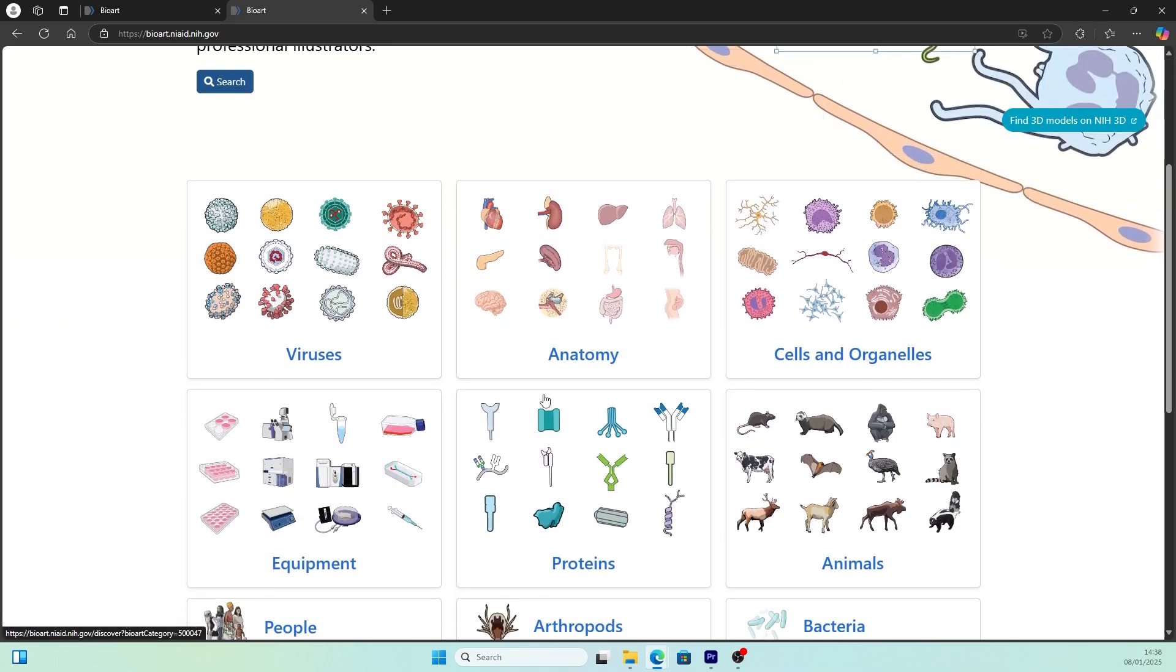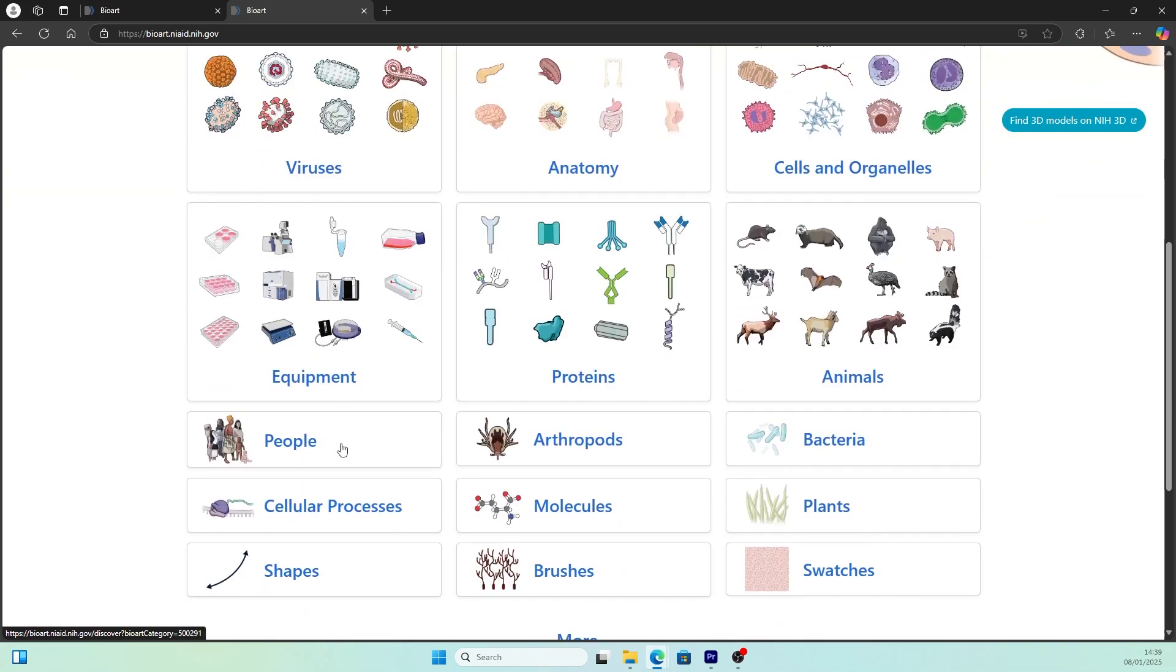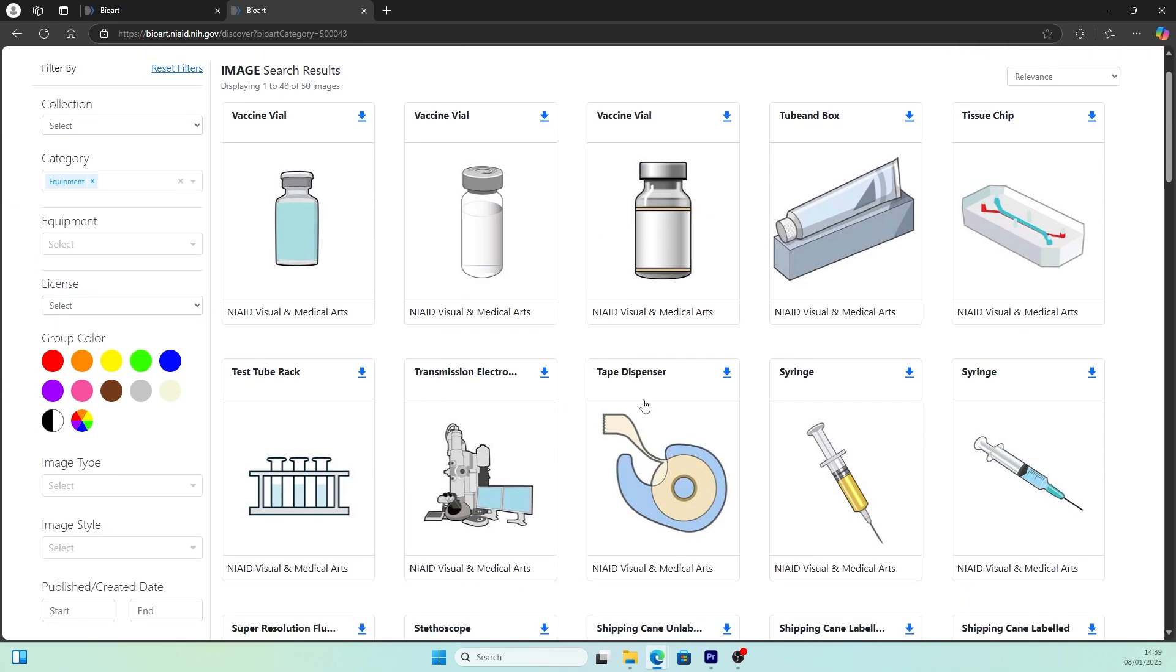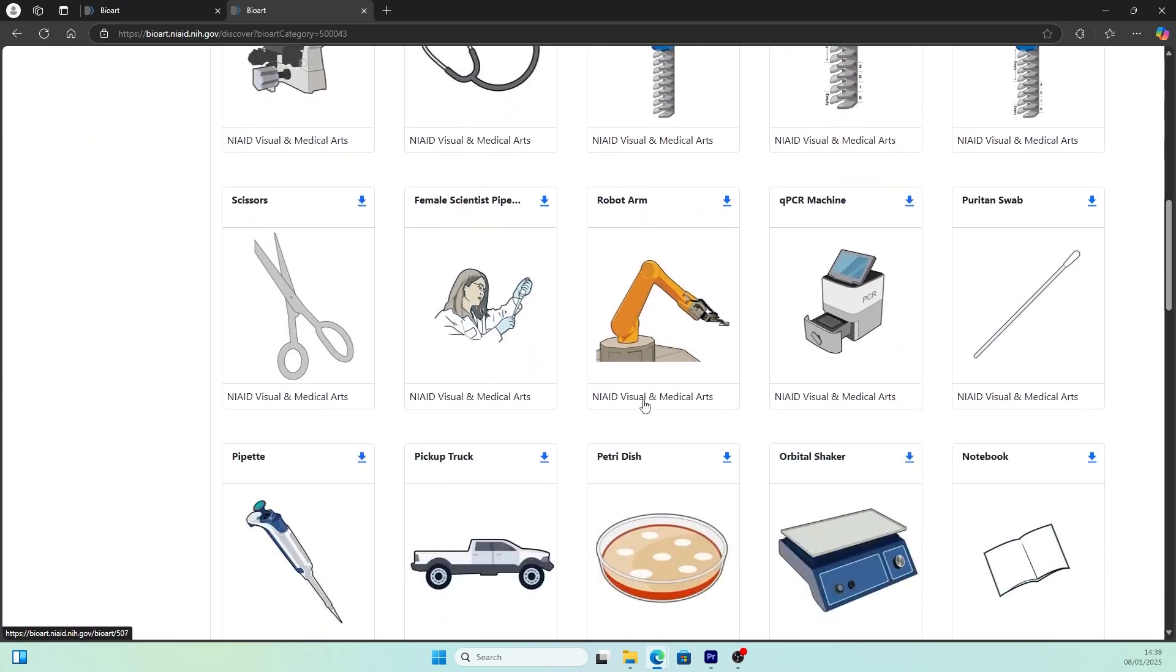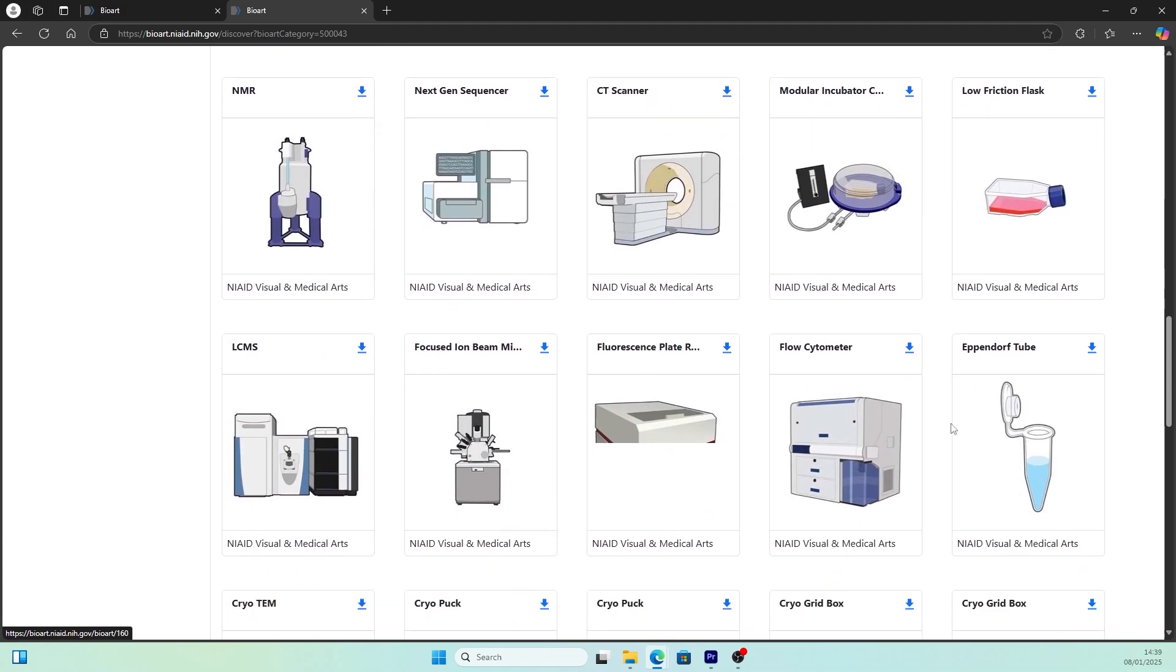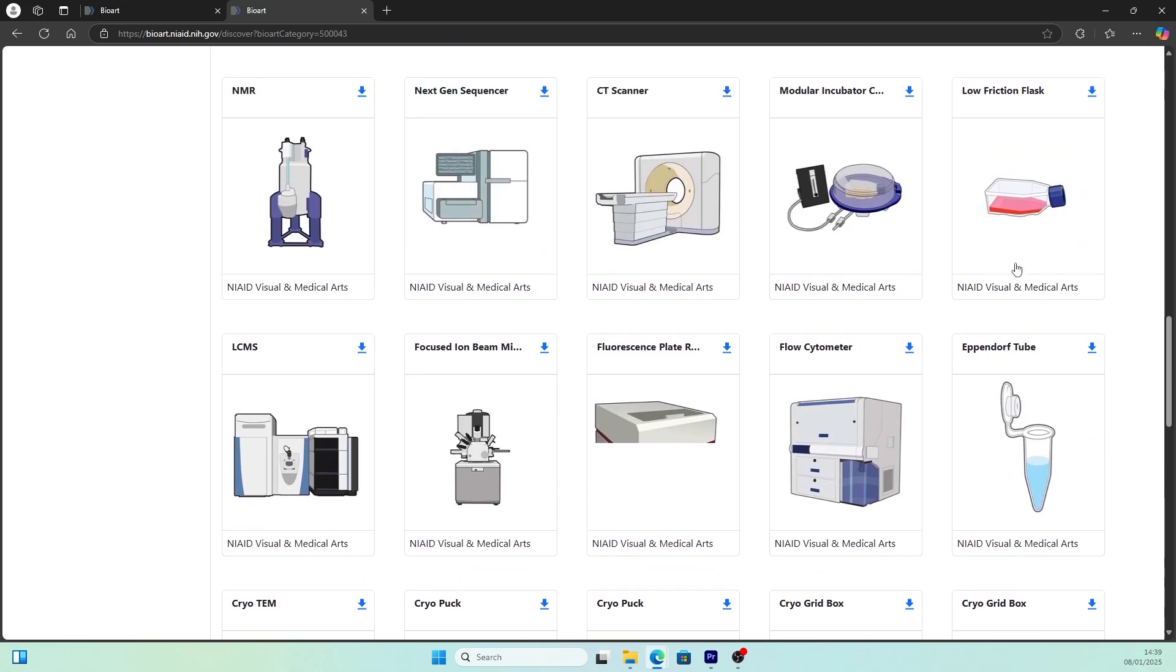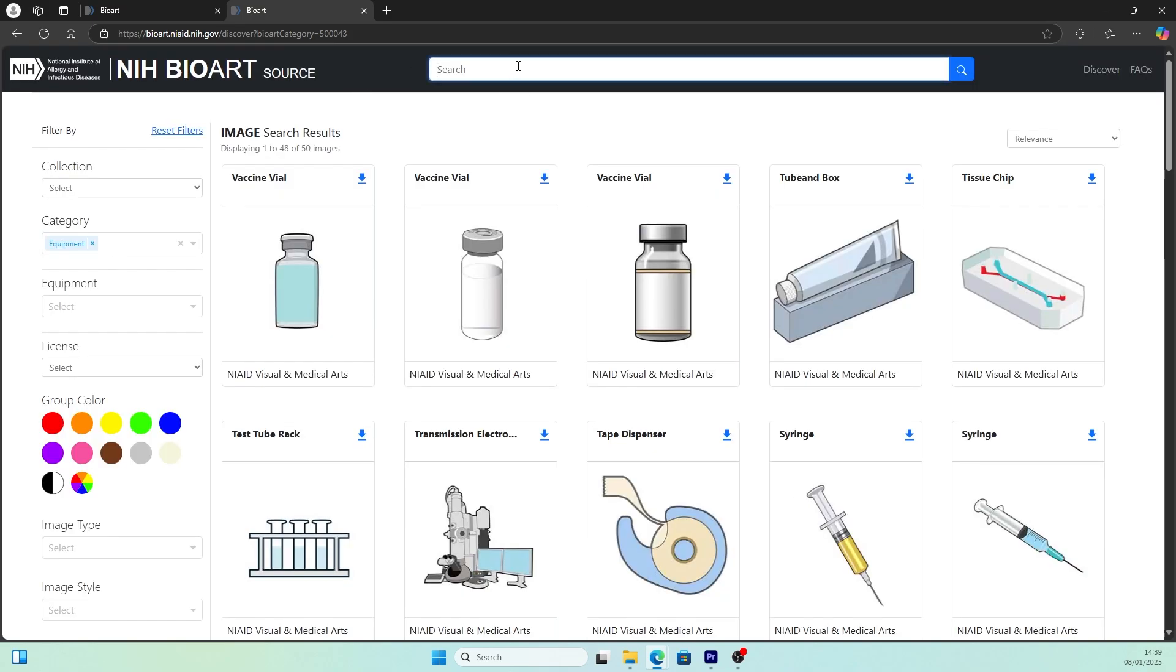As you scroll down, you can see all the categories of illustrations. There are many of them: lab equipment, proteins, animals, and people. I had my consultation with a client a few days ago and she was really happy with the eppendorf tube. She really needed an eppendorf tube illustration for her graphic abstract and you can very quickly find the illustration here for free.